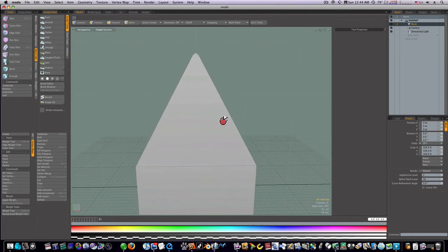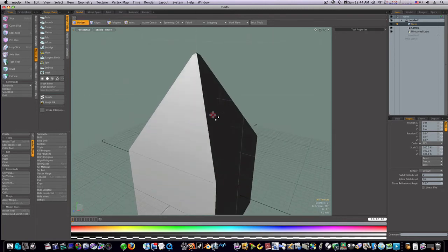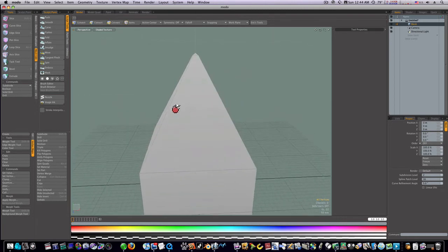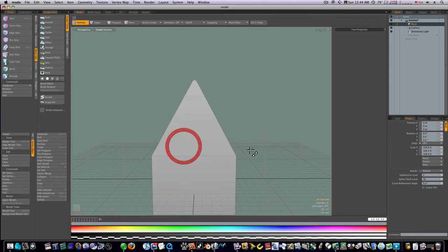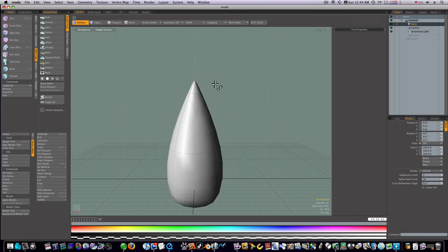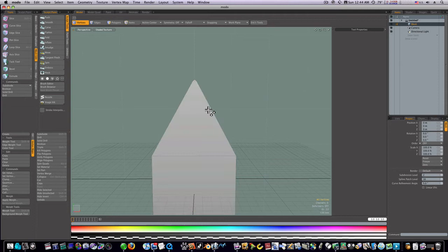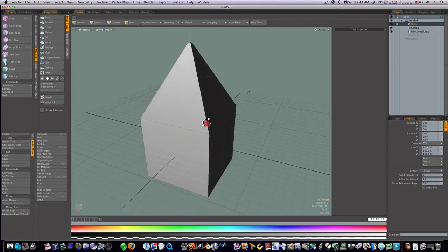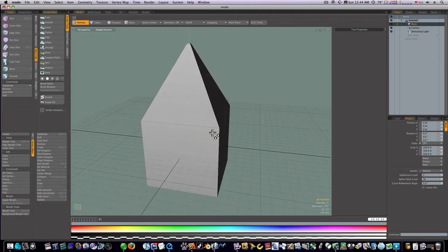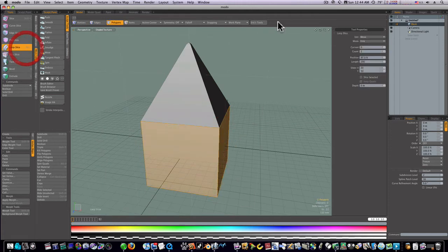Now we can select around these and it will do a loop slice for us. If I hit the tab key now, we're holding our spike. We're still not holding our shape, but we're holding our spike — so we just need a little bit more work to do.